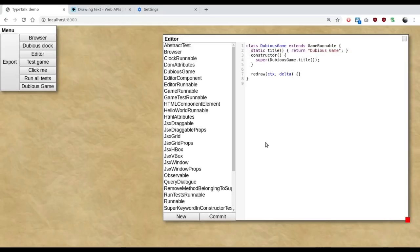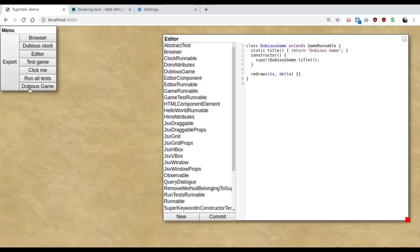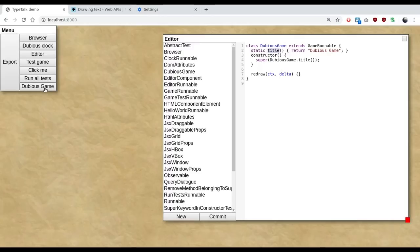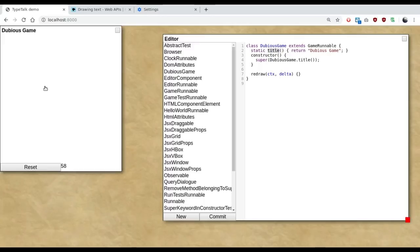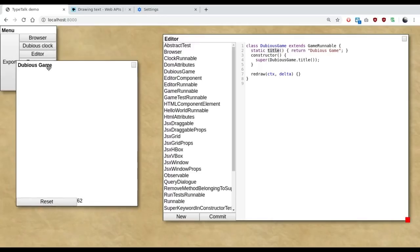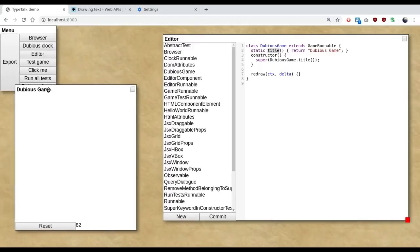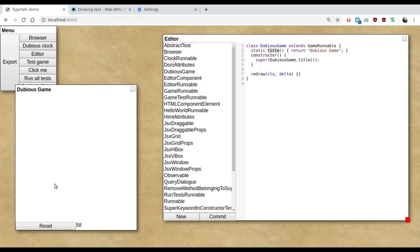There we go. So as soon as I commit the code, the menu up here notices that some of the classes in the system have changed. And it discovers our new class. It uses the static method here to figure out that it's actually runnable. I did mention this was all a terrible hack. But we can now start it. And here we have our game canvas.